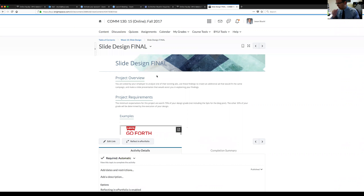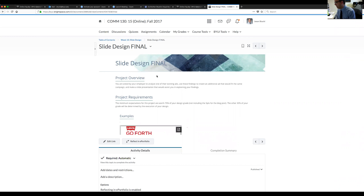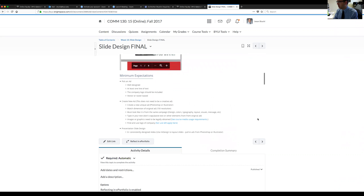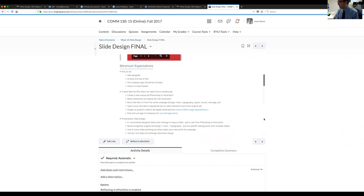I don't know if you've ever noticed or not, but quite often a company will come up with two or three different ads that all look like they go together, like they all belong, and you'll see them published in different areas. You might see one on Facebook, but a different one in a magazine, but you recognize that they're all connected. You need to choose an ad that has been well designed and has at least one line of text, a company logo, and it needs to be vector or raster based.